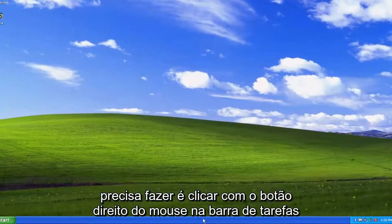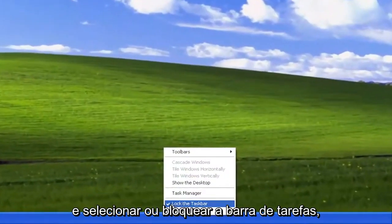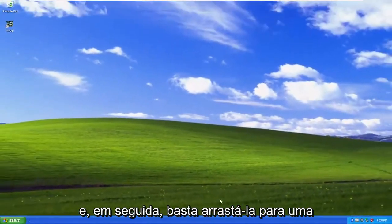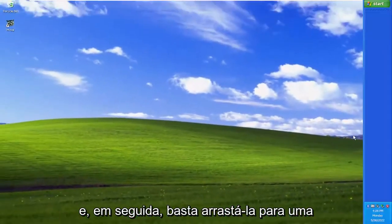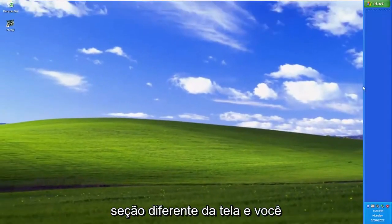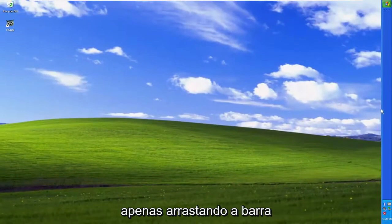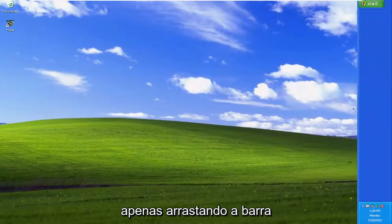All you have to do is right-click on the taskbar and select 'Lock the Taskbar' — make sure it's unchecked. And then you just drag it over to a different section of the screen. You can make it smaller or larger as well by just dragging the bar.